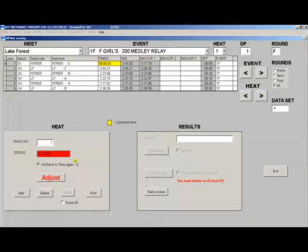If you had an empty heat that you didn't delete while you were in seeding, you can delete it here. Simply select the heat and then click the delete button. You do need to be careful that you don't delete a heat that has times in it that you want to keep.